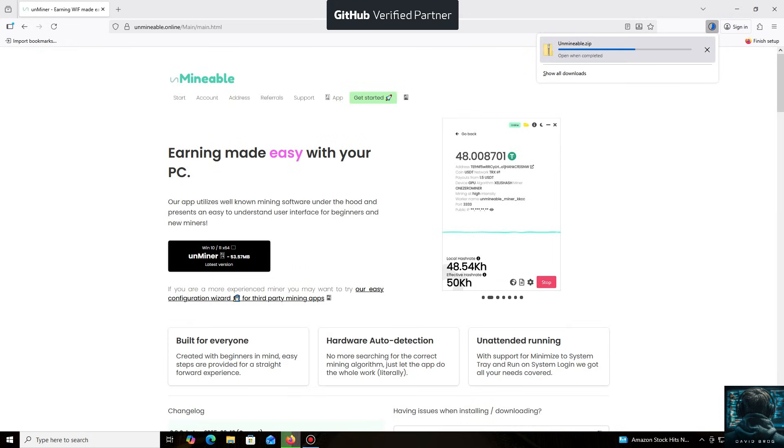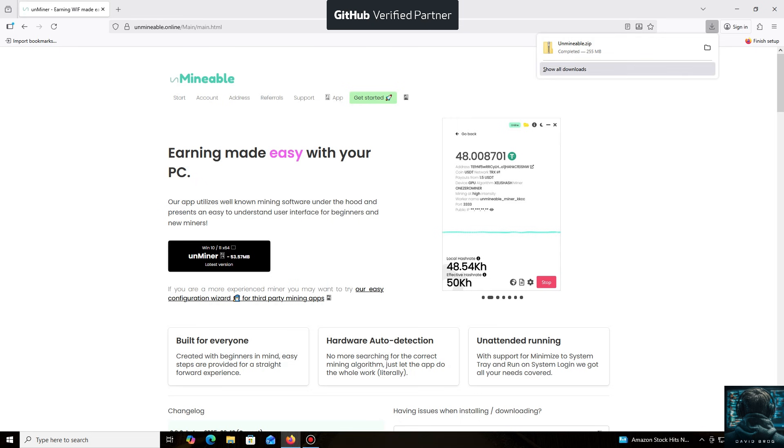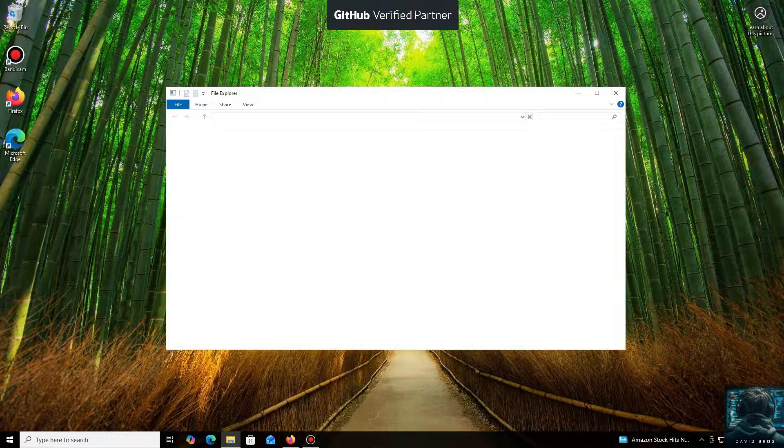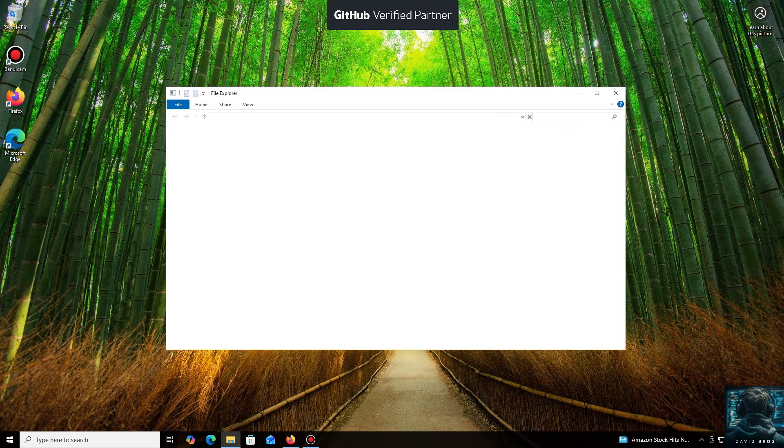Let me tell you about the main advantages of the un-mineable miner. It supports a huge number of cryptocurrencies and tokens that you can mine for profit. You can mine almost any popular coin or token using your CPU or GPU, even coins that aren't typically mineable.